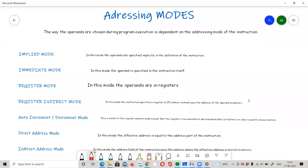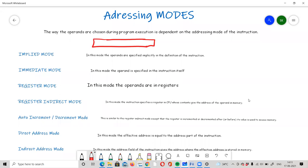Today I am going to tell you about addressing modes. First, I will tell you about instructions — an instruction performs certain micro-operations. The instruction format consists of two fields: the opcode field and the address field. The opcode field specifies the operation to perform, such as add or load.